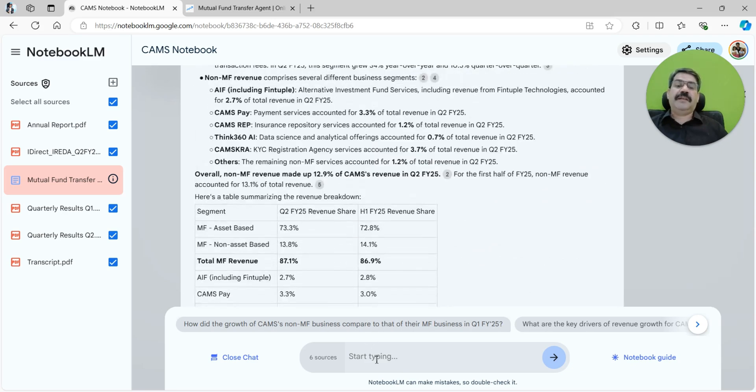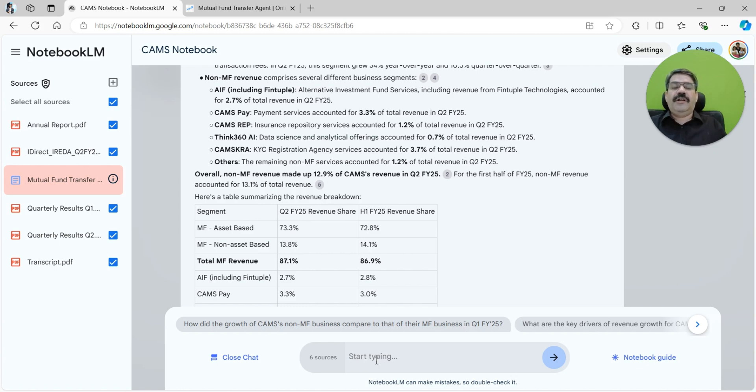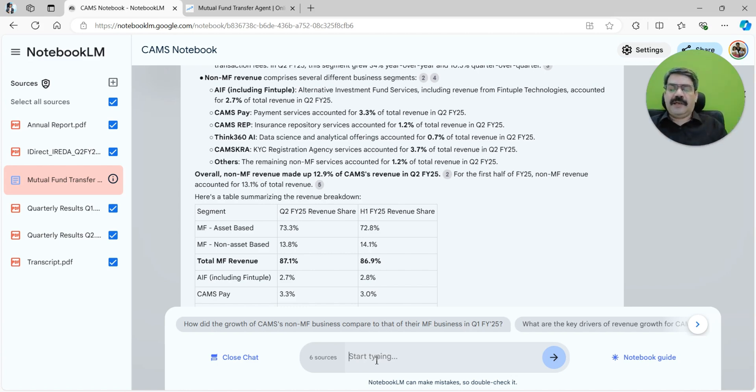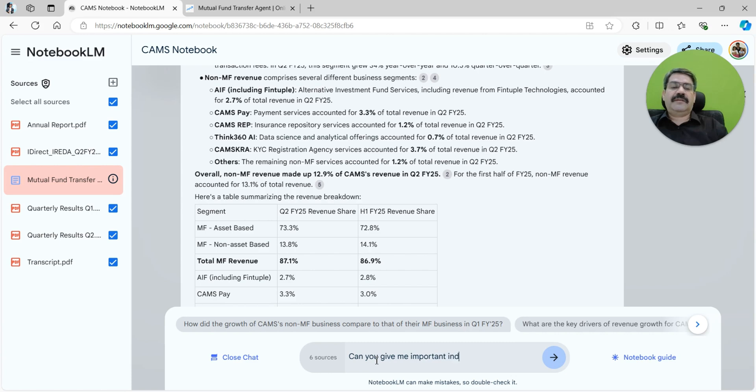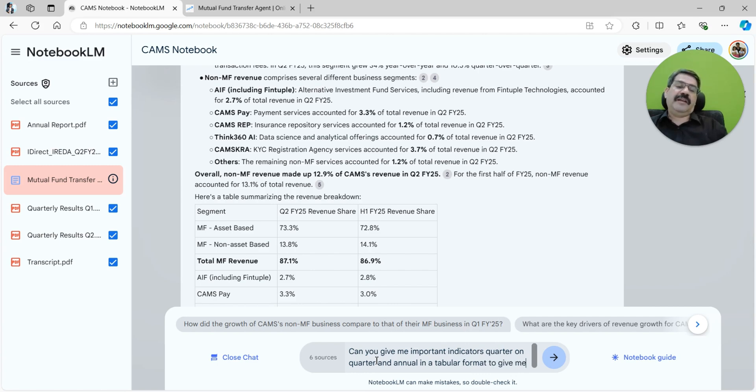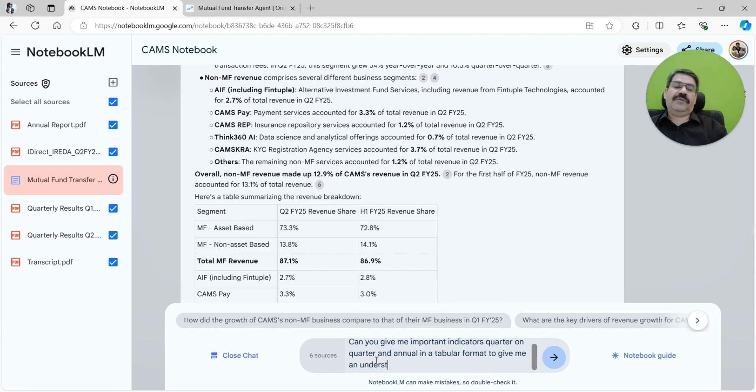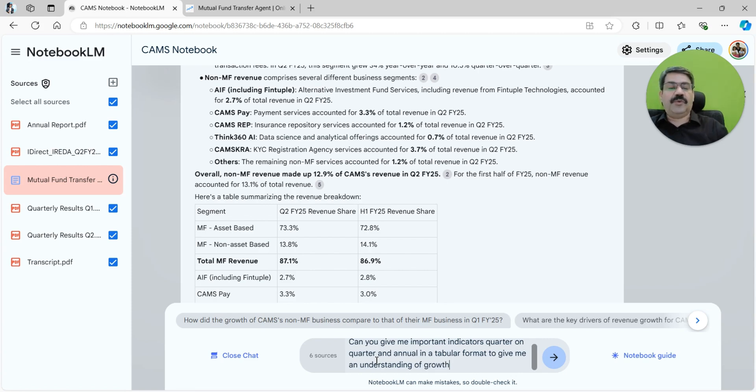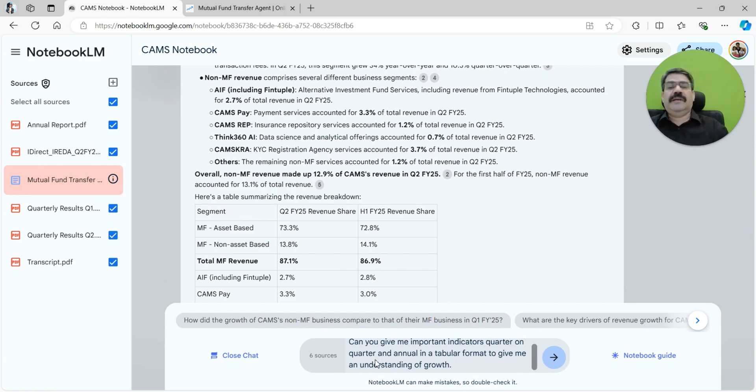Let's say that I want to see whether the company is growing or not, and I want it to give it to me in a tabular format so that I can easily consume that. Can you give me important indicators quarter on quarter and annual in a tabular format to give me an understanding of growth? I have understood the business, I want to figure out whether it is growing or not.